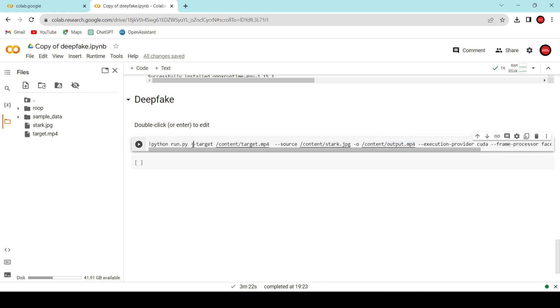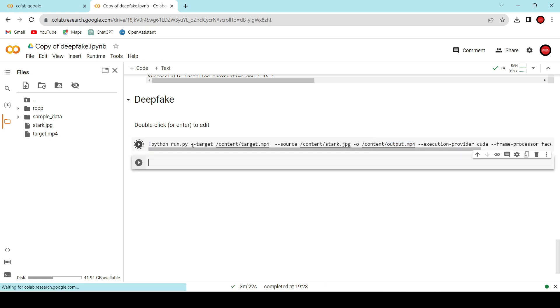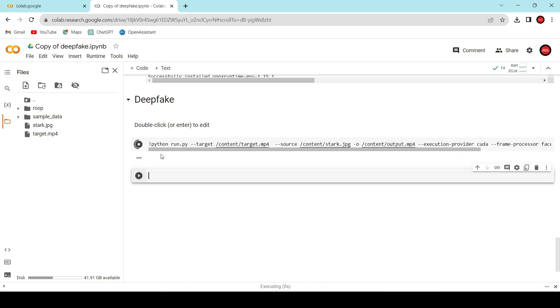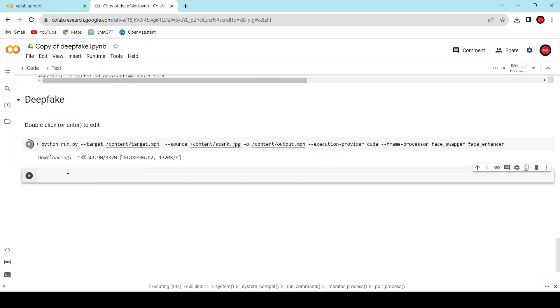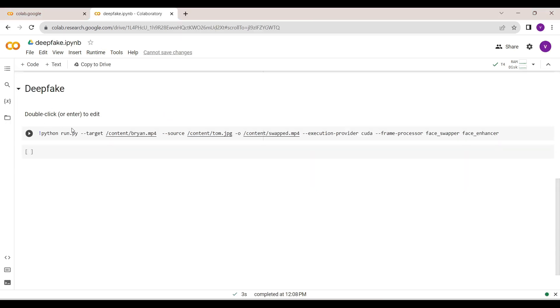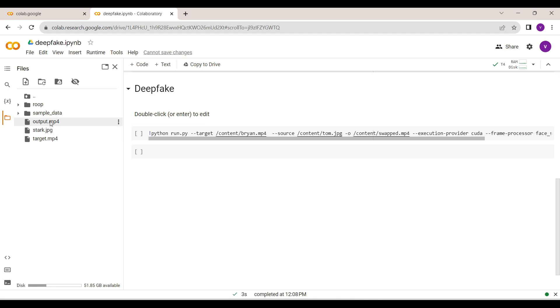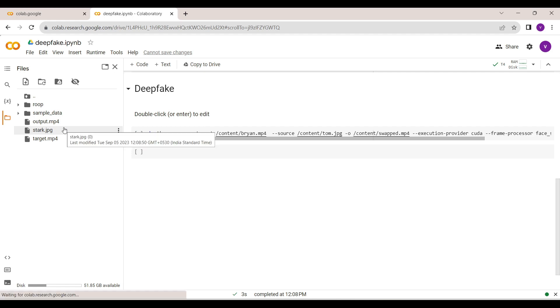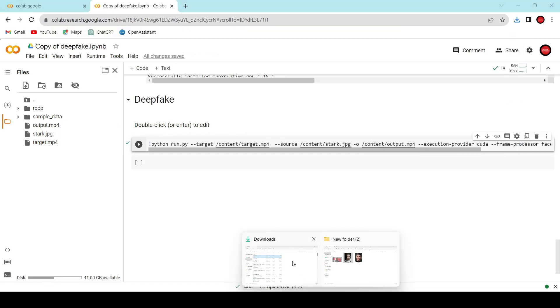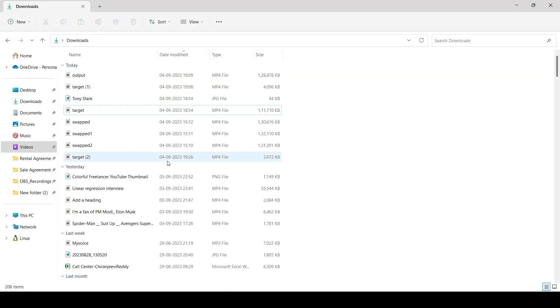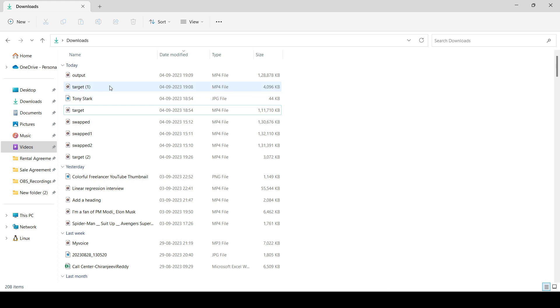Ok, if you see here, we've got the output file. To download it, simply right click on the file and choose download. Now, let's play the output video.